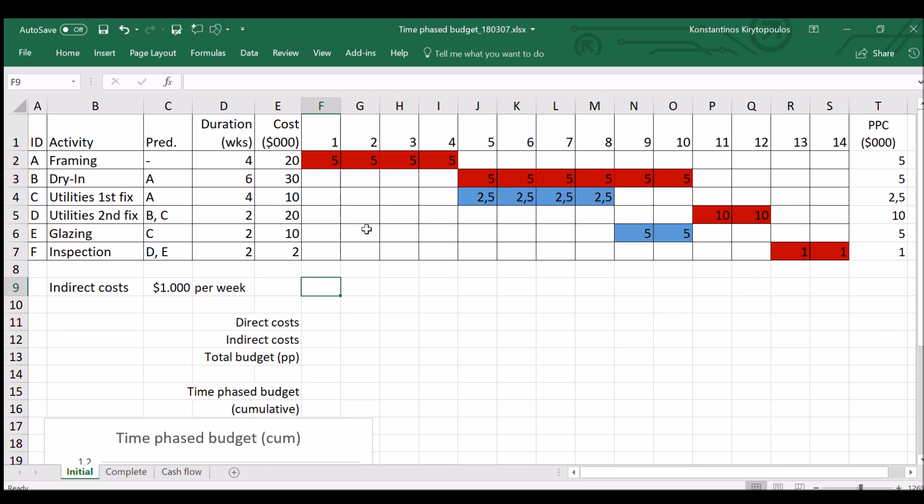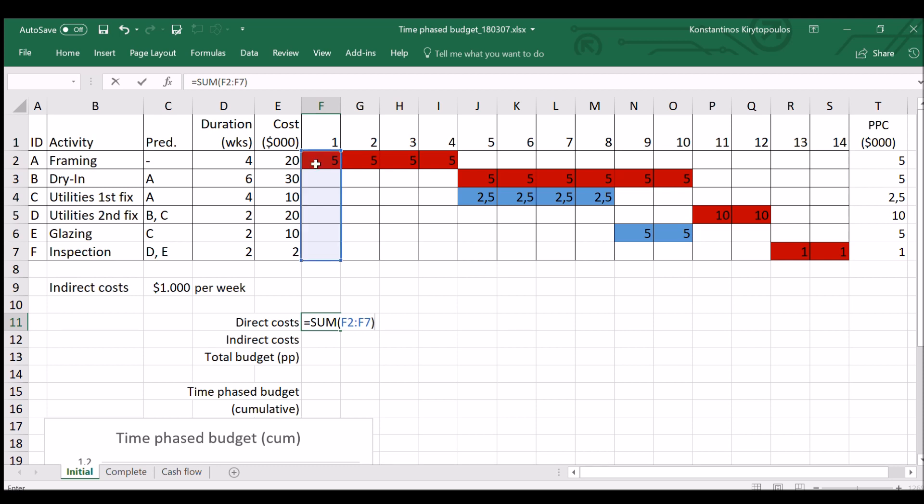So in this case, we have an indirect cost which is $1,000 per week. The first thing that we can do now is for each week to sum the direct costs existing. And that would be the sum of all the costs happening during week one. In this case, we only have activity A happening in week one, so the only direct cost would be the one from activity A.